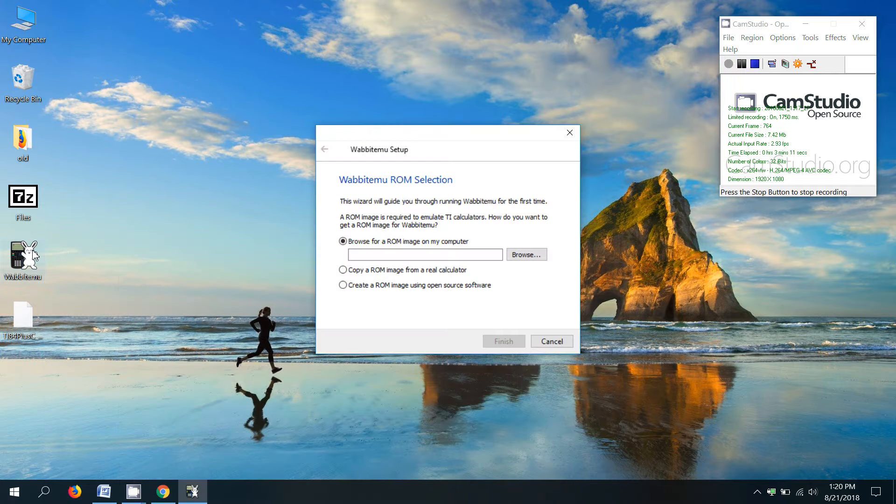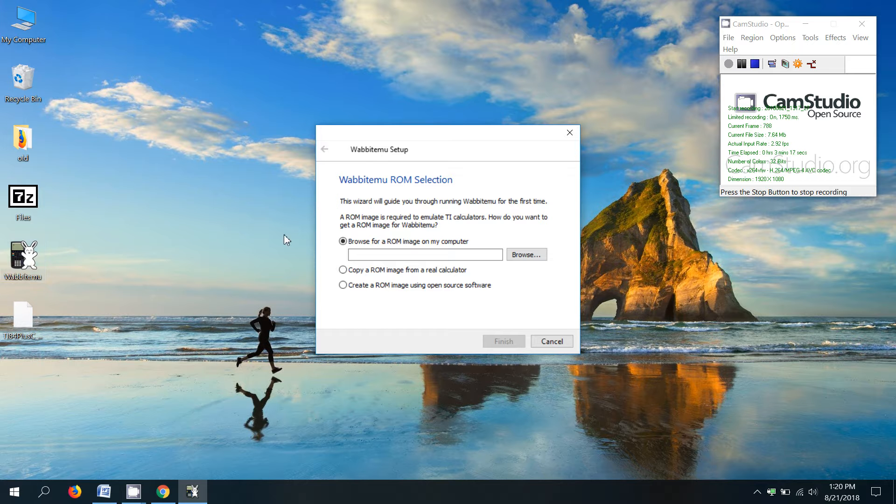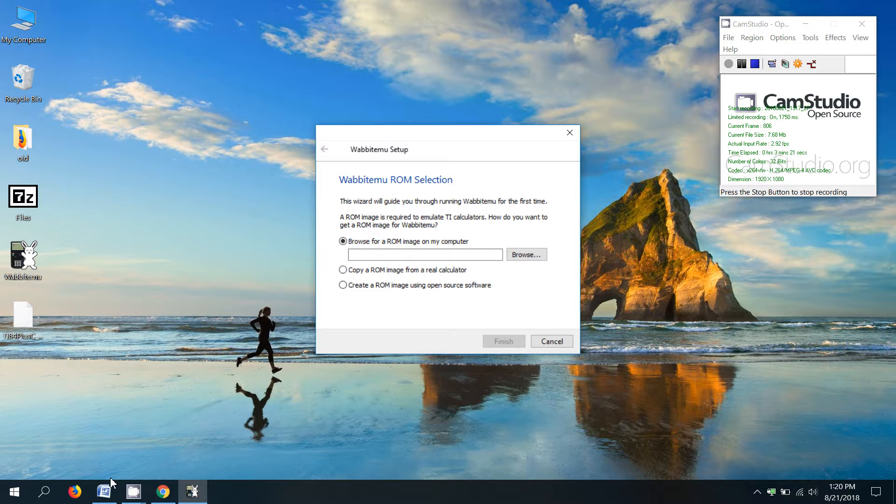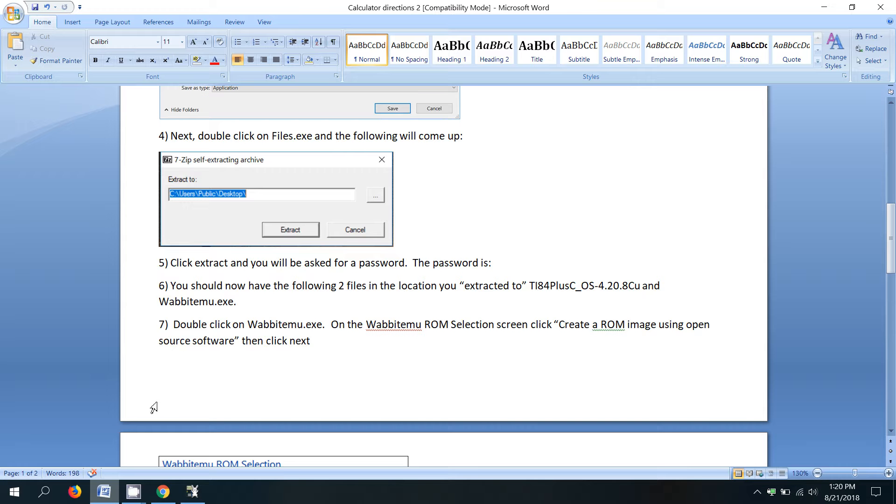And normally when you double click on that, the calculator will start. Since this is the first time we've double clicked on it, we've got to set it up. So we double click on it and we get this Wabbit EMU ROM selection screen.